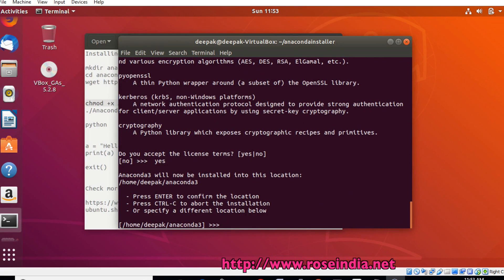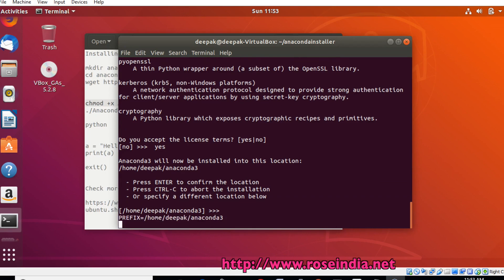The default installer location is the user's home slash Anaconda3. So I will keep the default location.